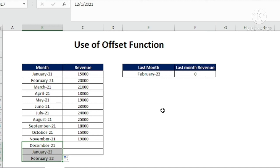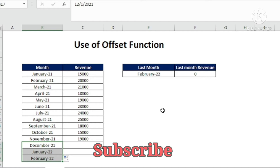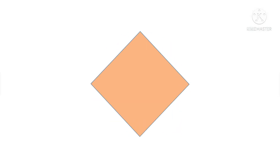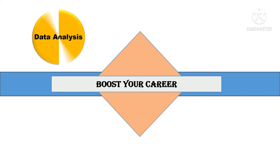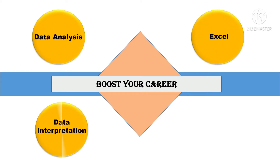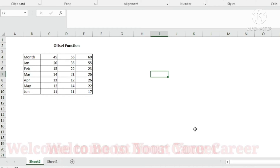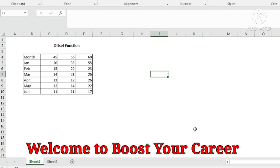So today's topic is how to use the OFFSET function in Excel. If you are not subscribed to this channel yet, please go ahead and subscribe. Welcome to Boost Your Career — the place where you learn the skills to grow in your career.